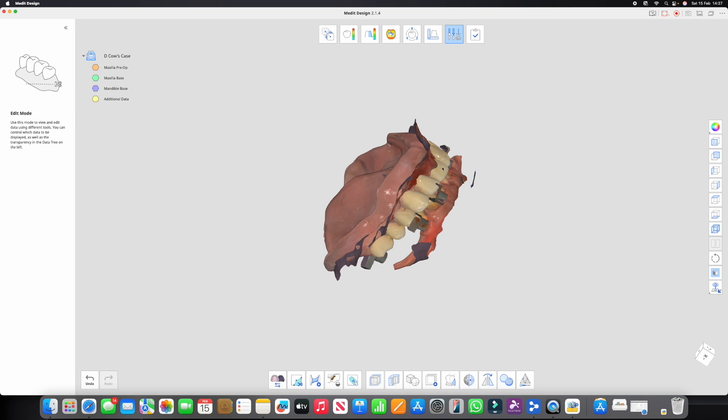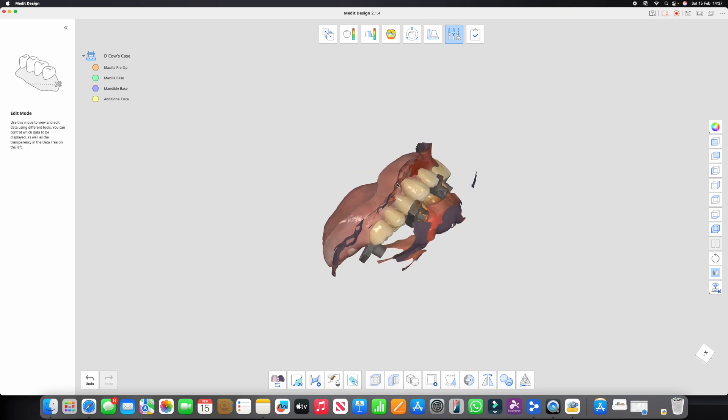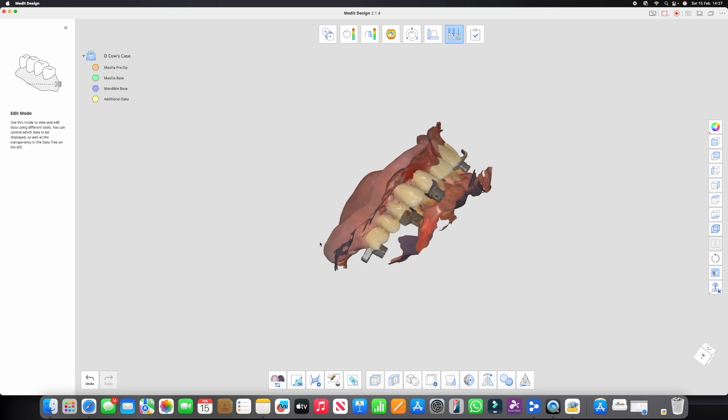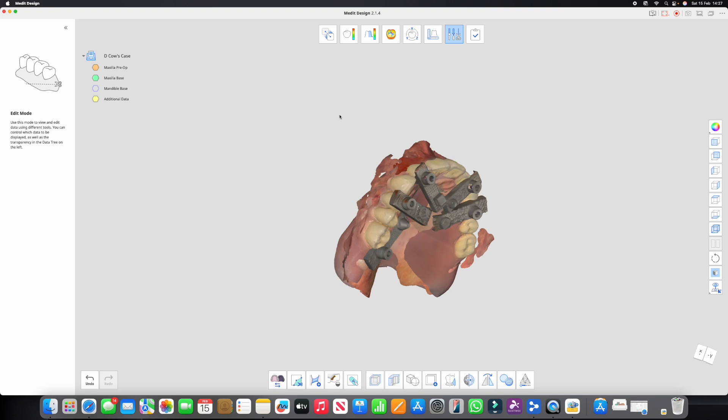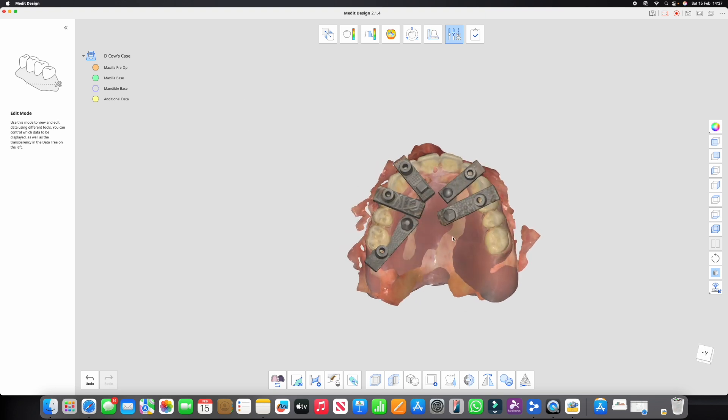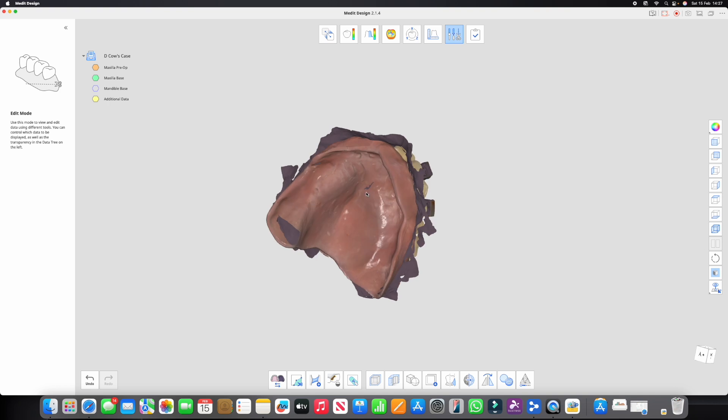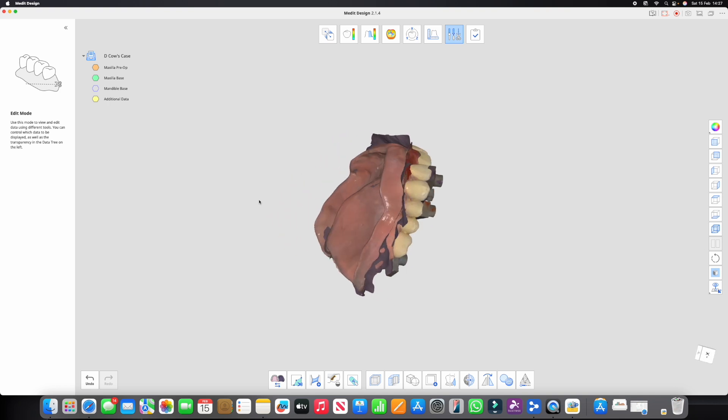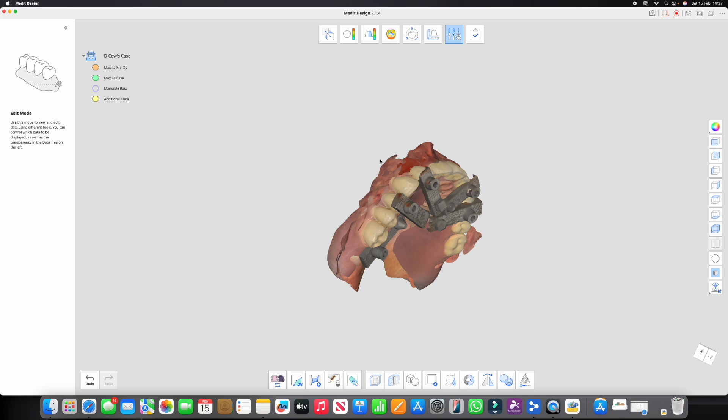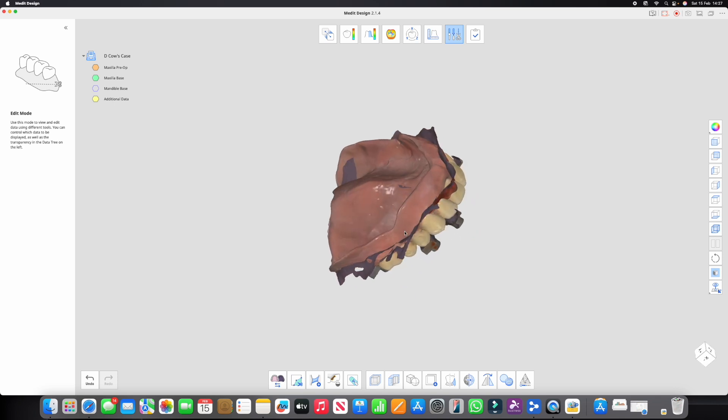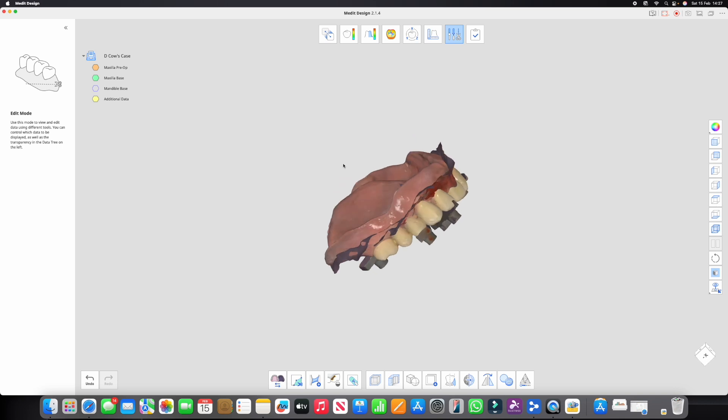Now let's explain what the process is here. We're going to align, if I turn off the mandible, we're gonna align the dentureless data and the scan ladder scan with the inner surface of this denture. Now we can't do that at present because this denture is scanned in its entirety. The surface of this denture is facing the wrong way.